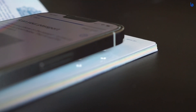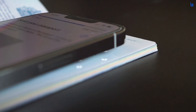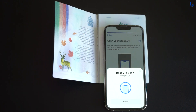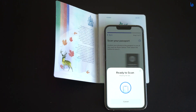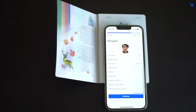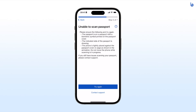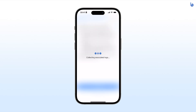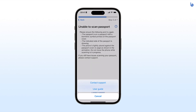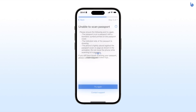Hold your phone steady against your passport for 3 seconds. Once scanning is complete, you will see your passport photo and passport information in your app. If you run into any issues with passport scanning, select the contact support link or select the question mark help icon to send us an email.